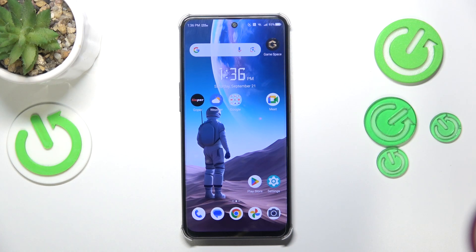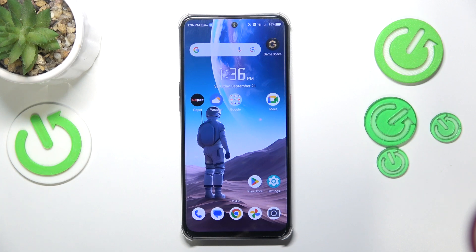This is Nubia Neo 2, and today I'll show you how you can fix the Wi-Fi connectivity issues on this device.